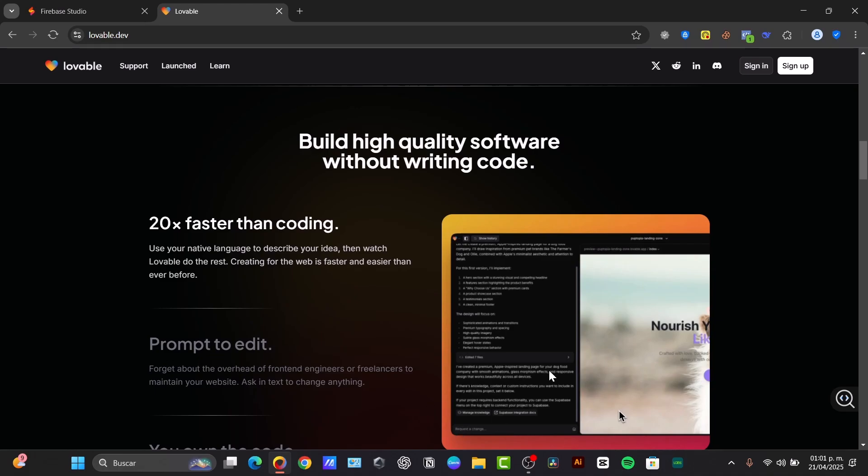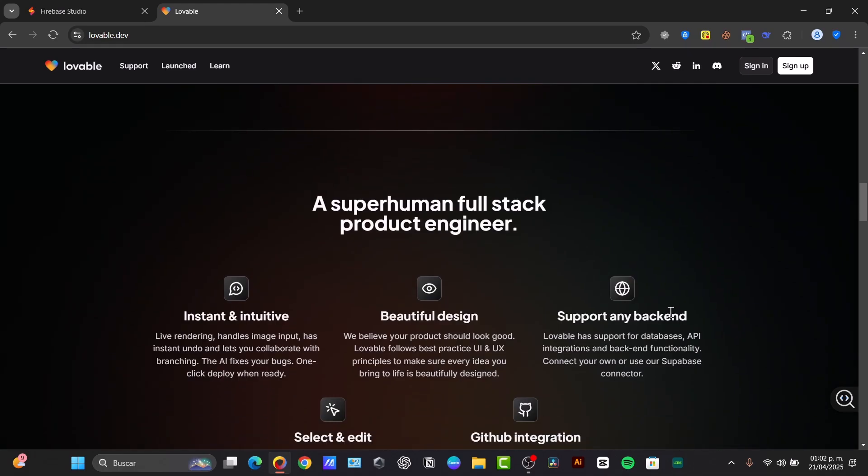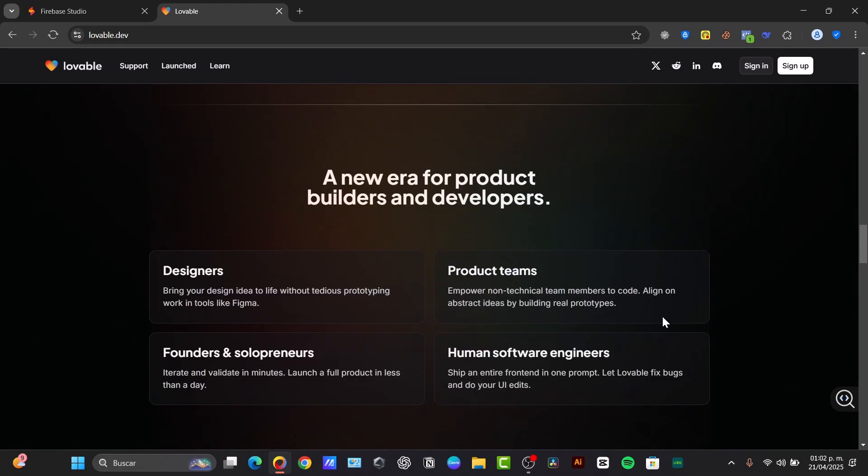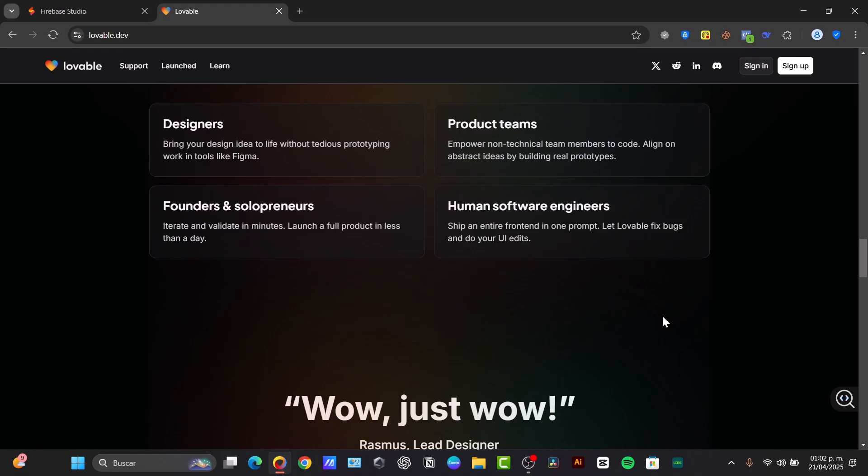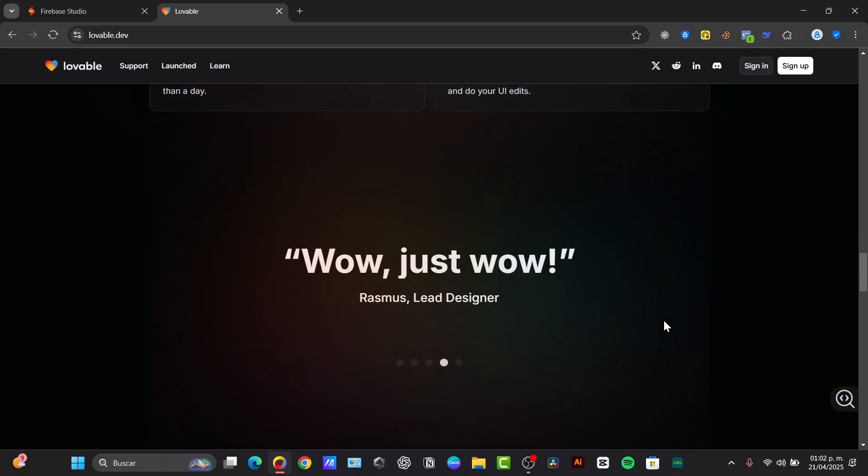Lovable handles the front-end and back-end, like Supabase and React, and of course, deployment.